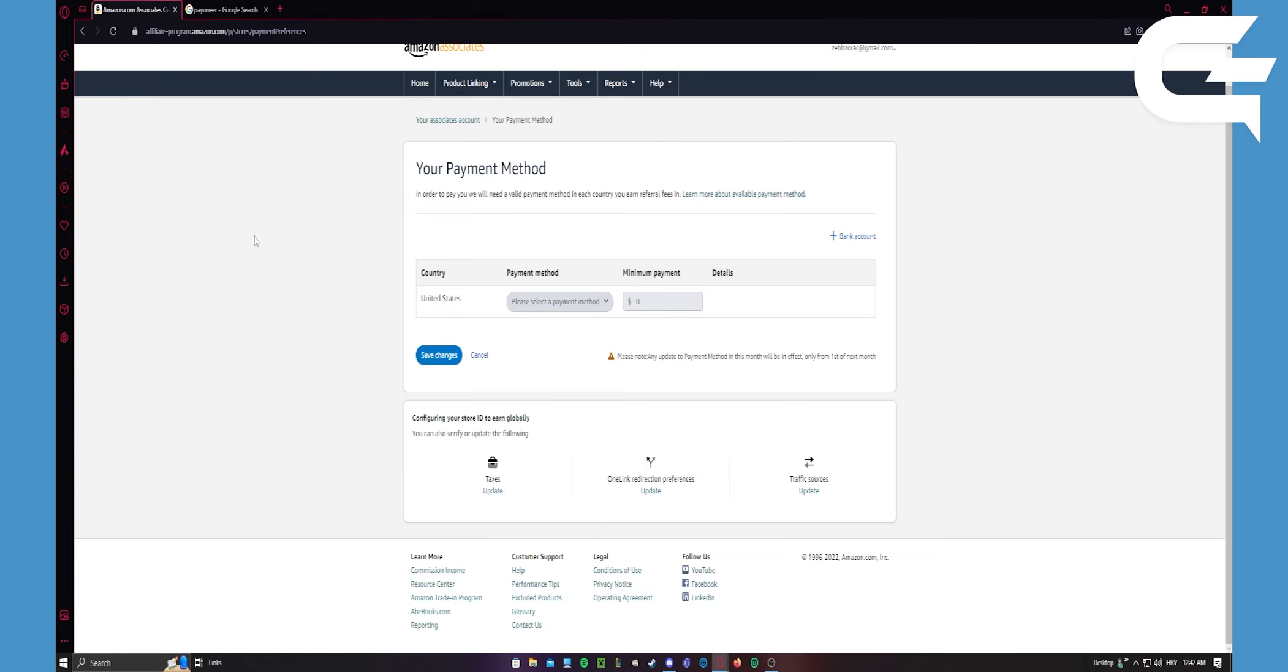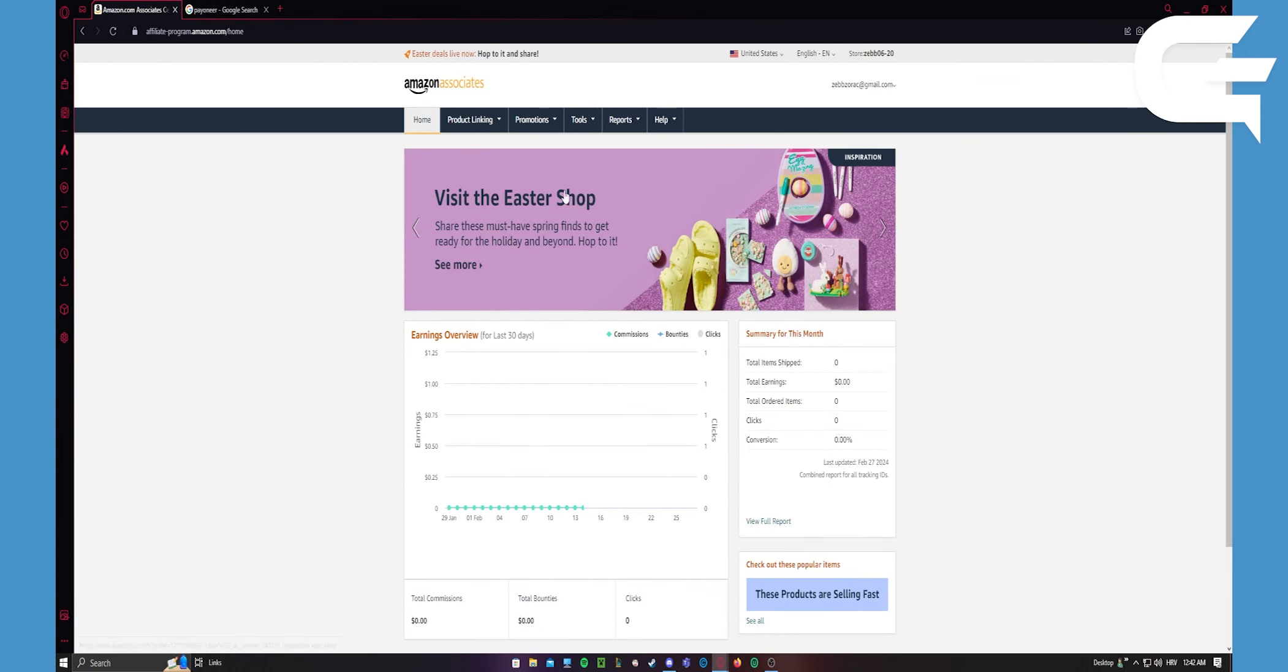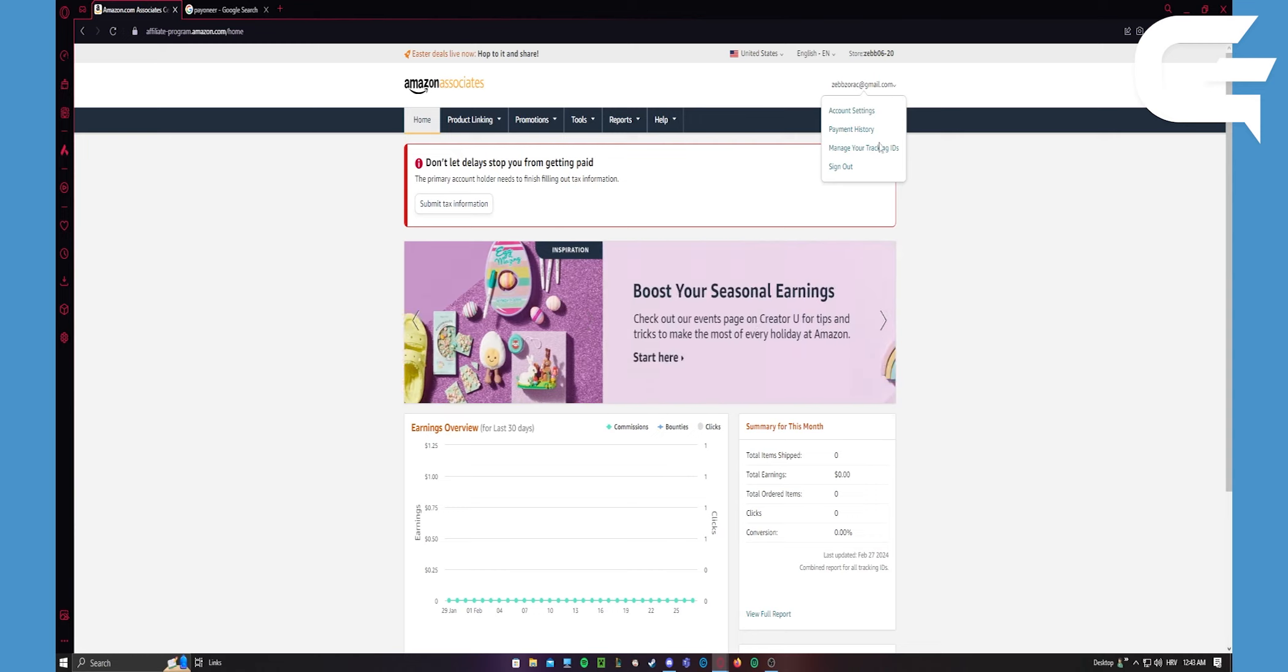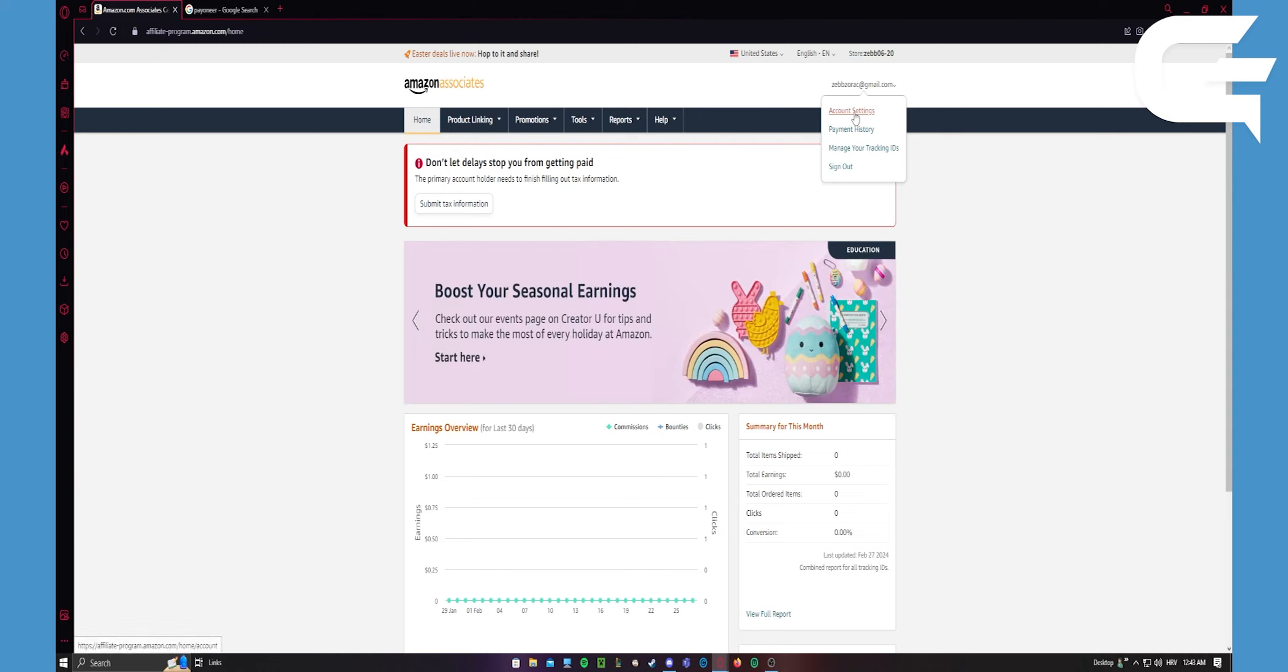If you don't know how to get to your payment method from home, you want to go here, press on your email and go to account settings.